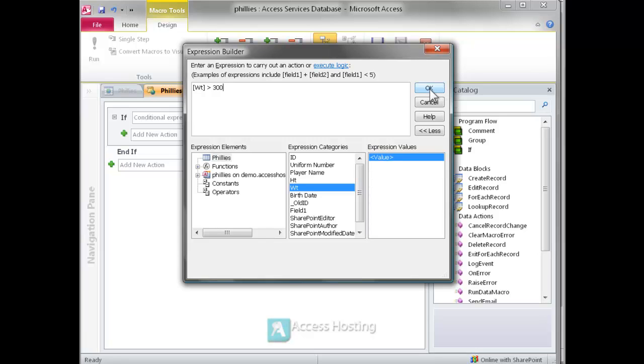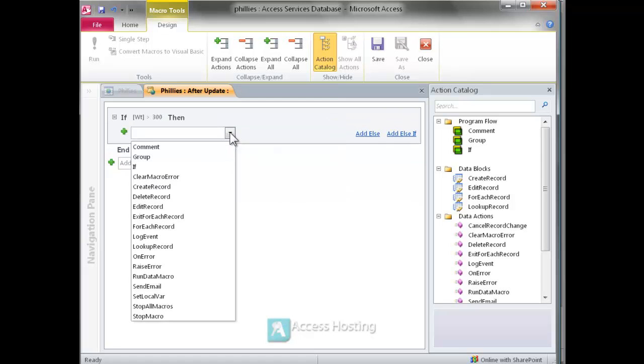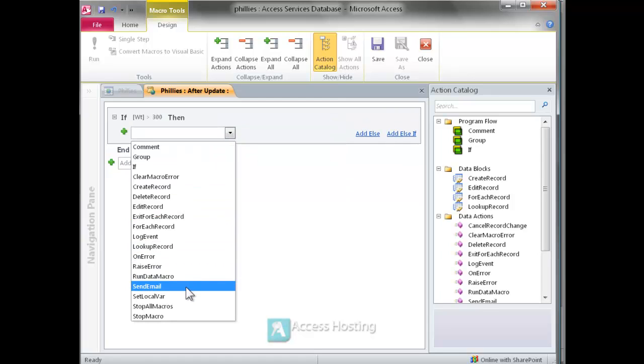And the specific action that we want to take based on that record being updated and the weight being more than 300 pounds is to send an email.